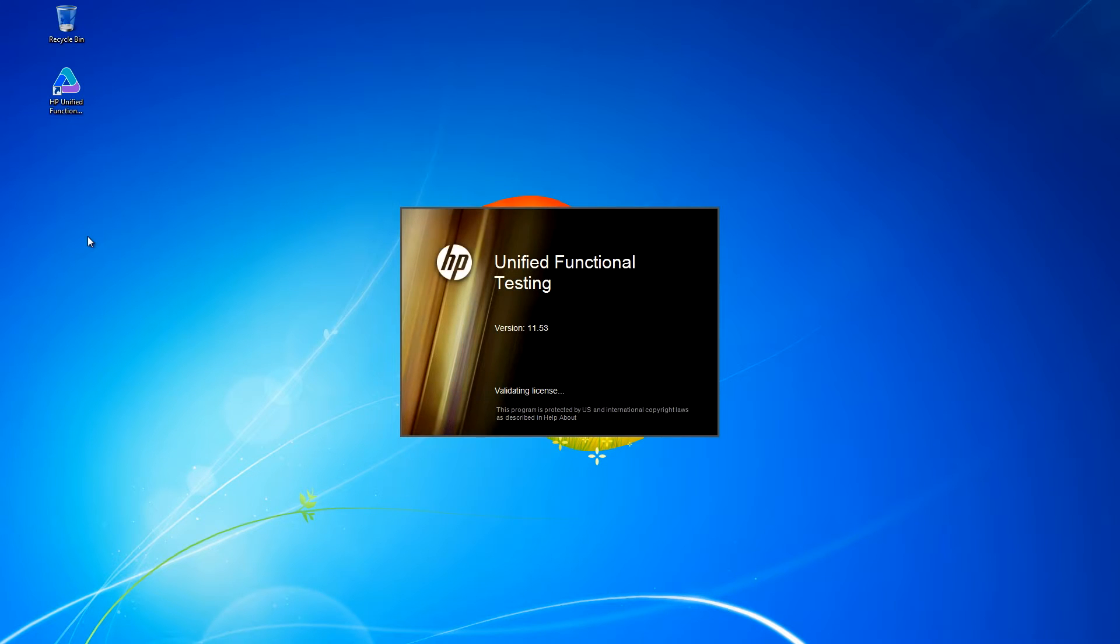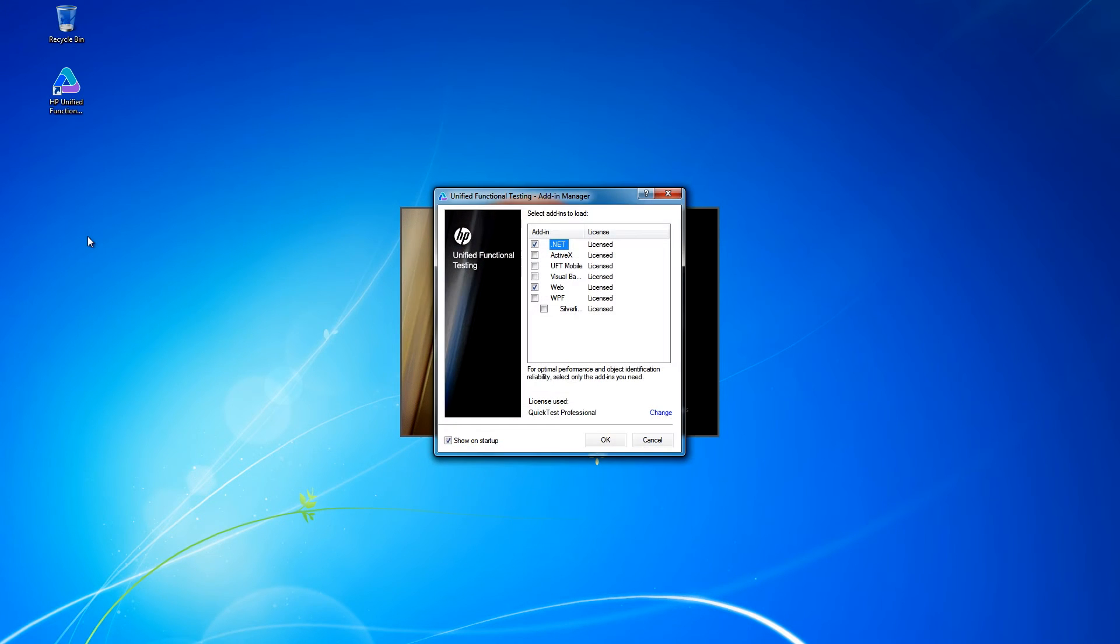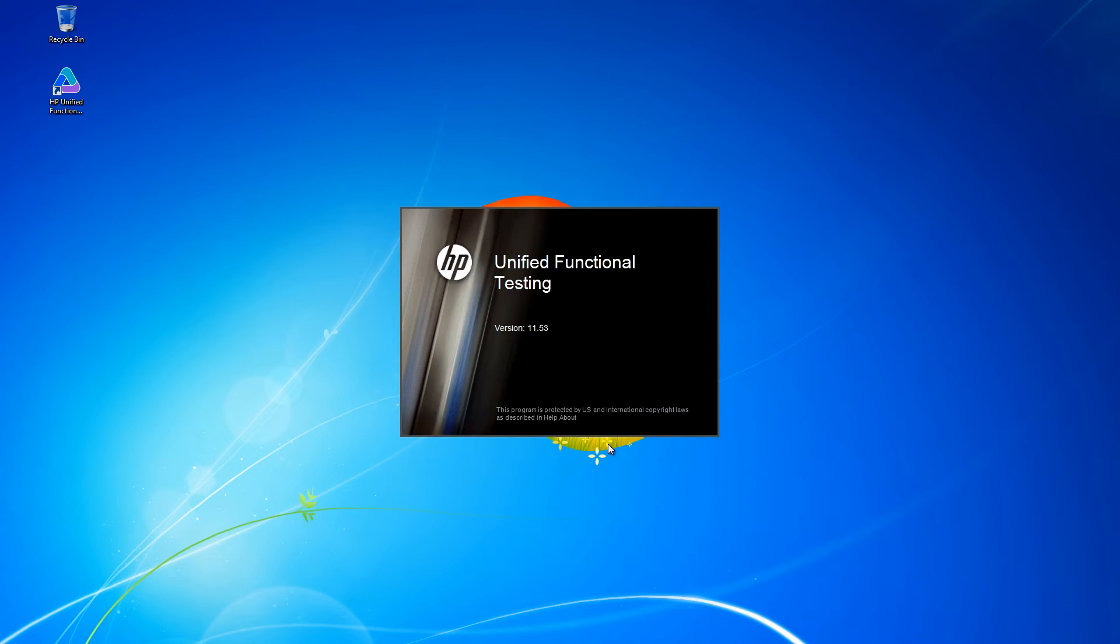Before we begin, make sure that you have the .NET add-in installed to properly record against .NET Windows Forms applications.